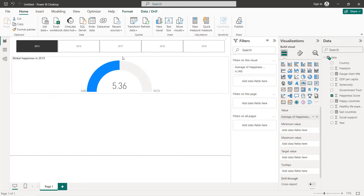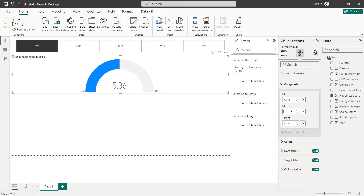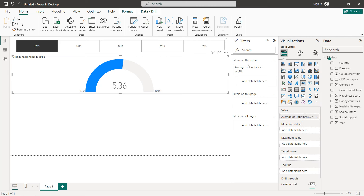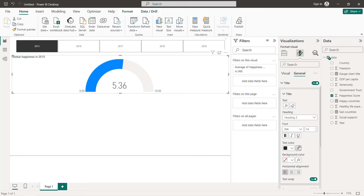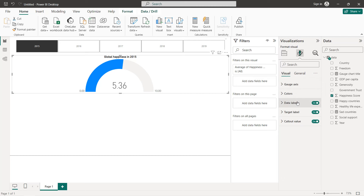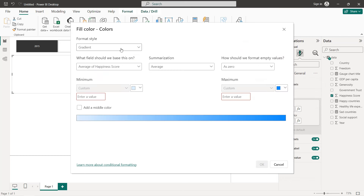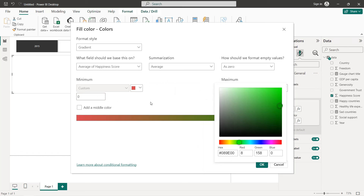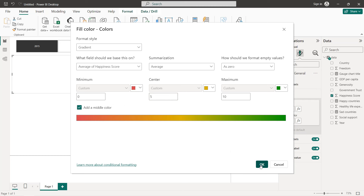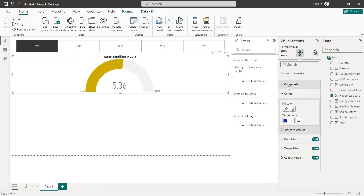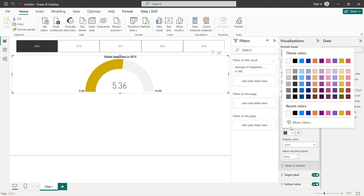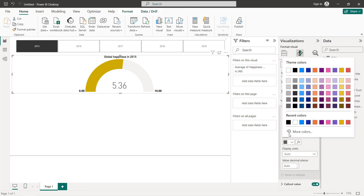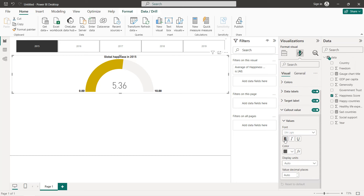We define the maximum value as 10 and the minimum as 0. For the title formatting, set it to center and bold. For the colors we select gradient: the minimum is red for 0, the maximum is green for 10, and we can add a middle color at 5. Same formatting for the labels — bold and black — and the same for the target label and callout value. Now we have our gauge chart.